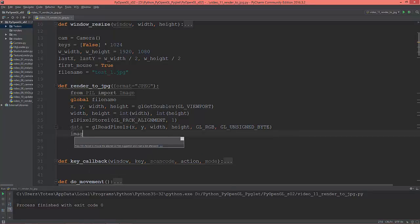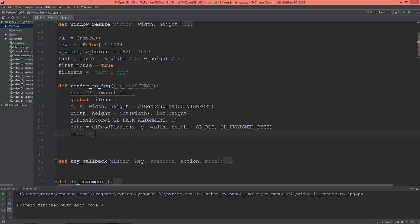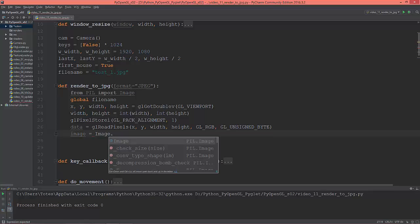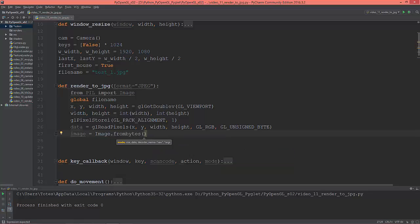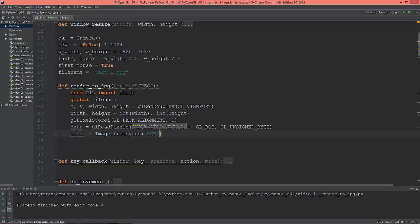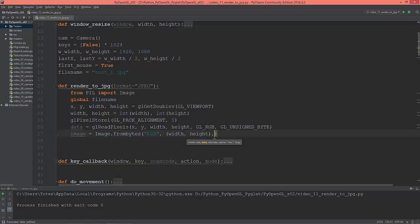Now we just create an image and call Image.frombytes, setting the mode to RGB, giving it the width and height as a tuple, and the data.